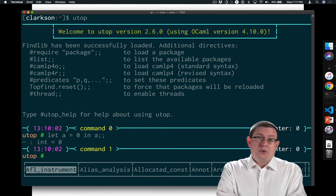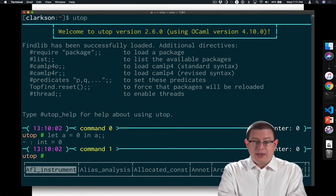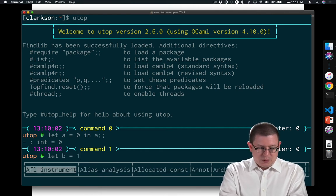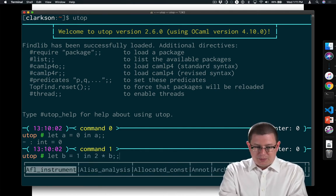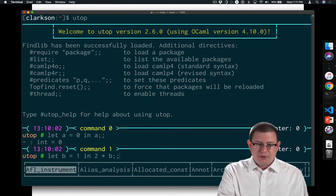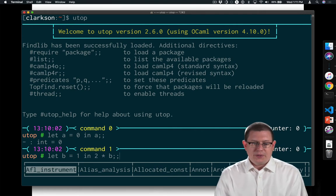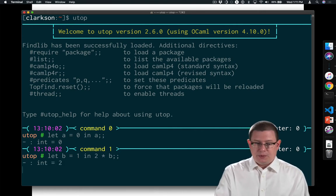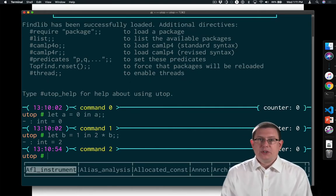We could do more complicated kinds of let expressions, of course, so we could say let b equal 1 in 2 times b, for example. What do we think we're going to get there? 2 is what I hope, and we do.